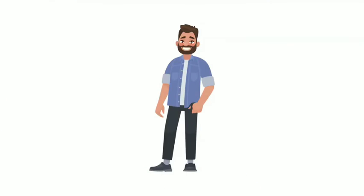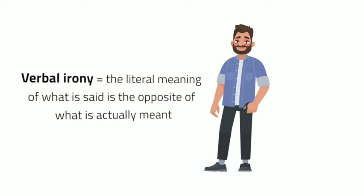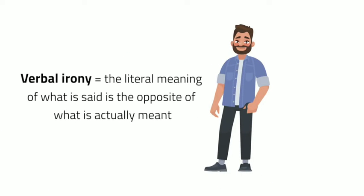And that, my friends, is called verbal irony. Verbal irony is a figure of speech in which the literal meaning of what the speaker is saying is different from, or a direct opposite, of what the speaker means.